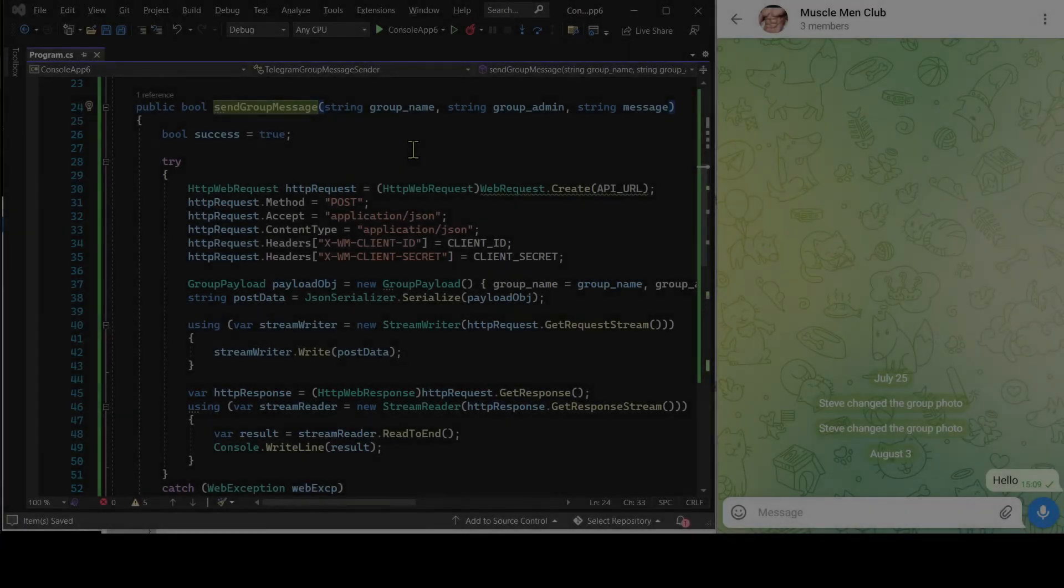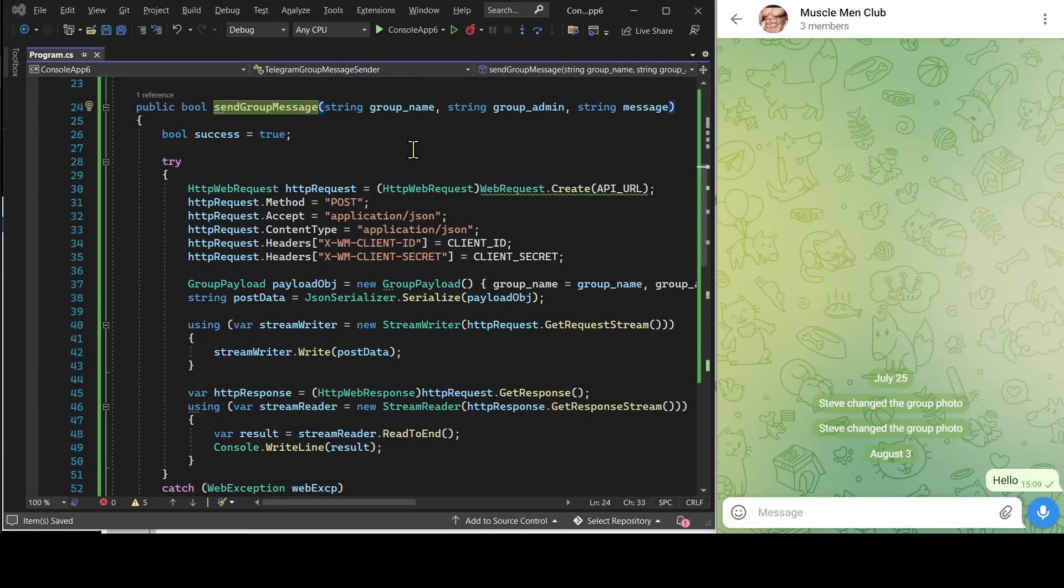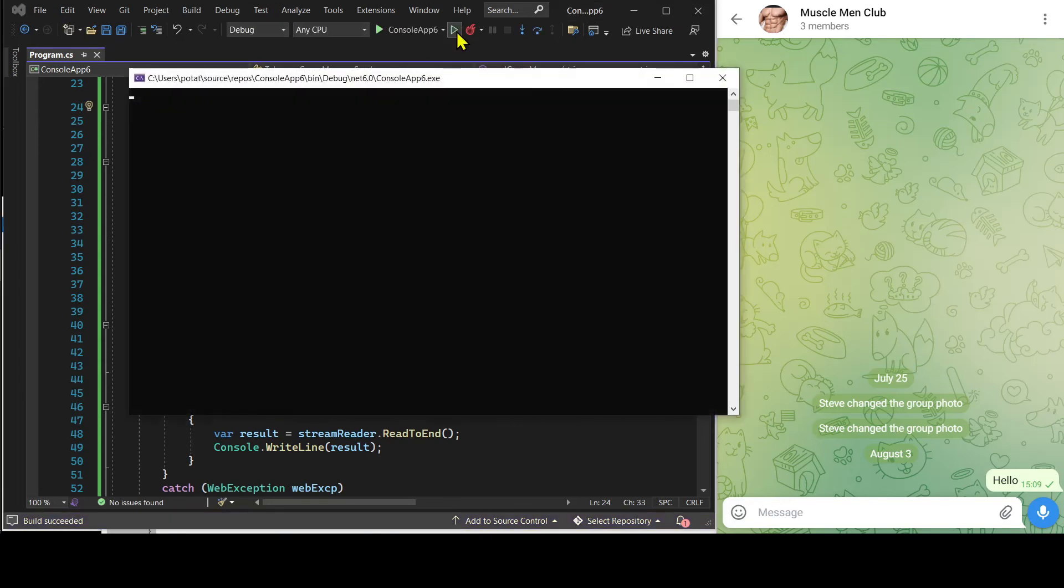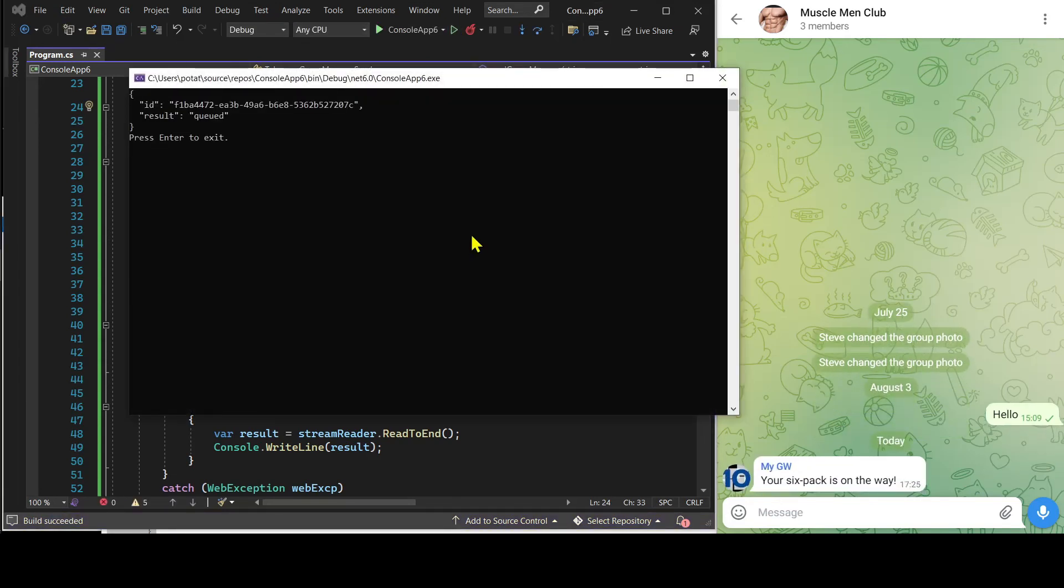Now that we are done with the customization, let's run the C-sharp program to get the group message sent. See, this is the group message.